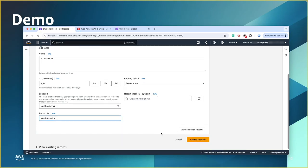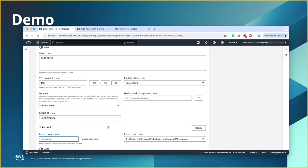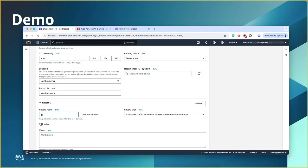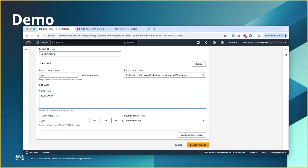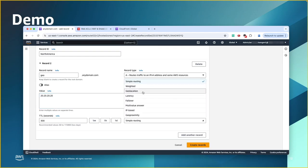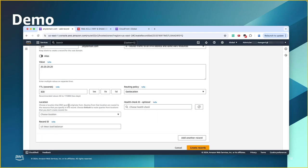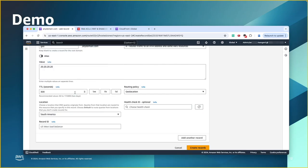Then, I will add another record. Again, I will use the same exact name. Make sure you use the same exact name. Now, I'm going to point this record to a different server. Let's say it's 20.20.20.20. TTL, change it to geolocation. And then, for the location now, I'm going to choose South America. Health check is optional. For the record set, I'll say South America.